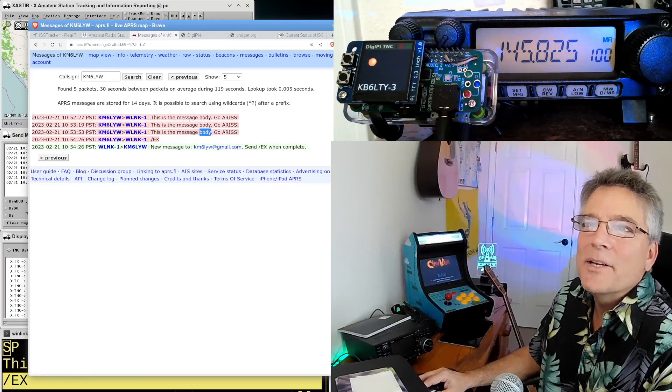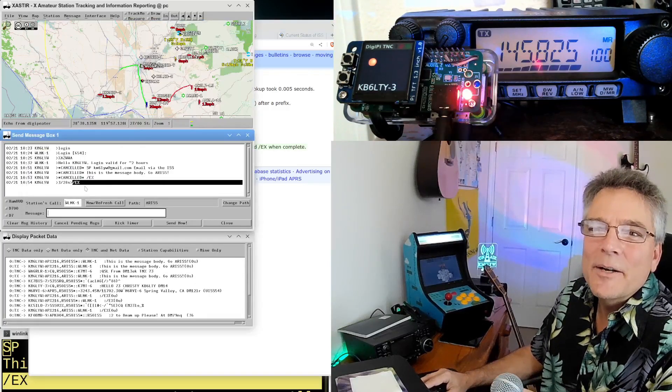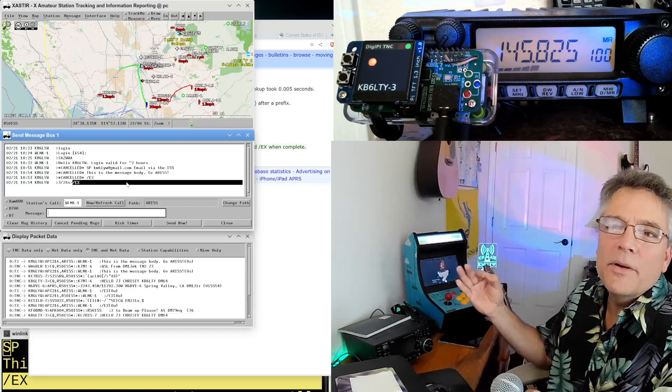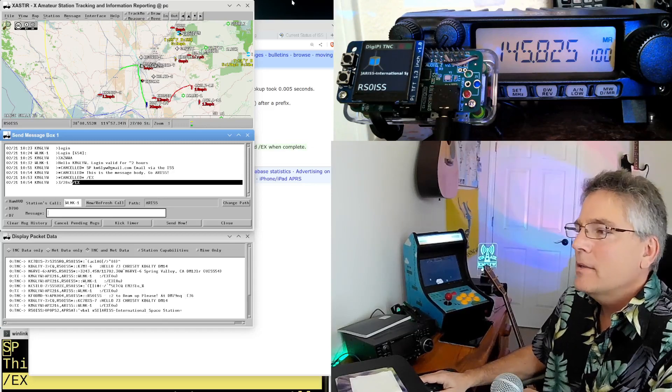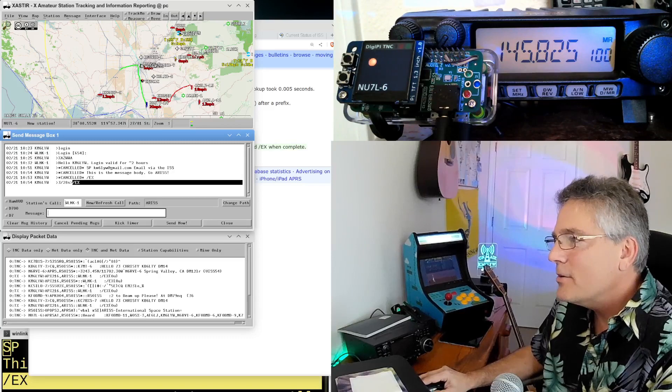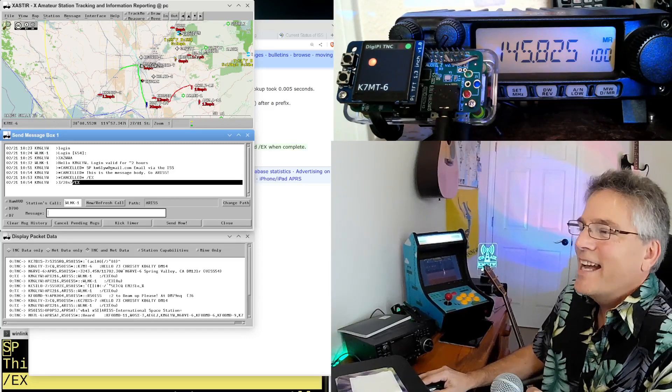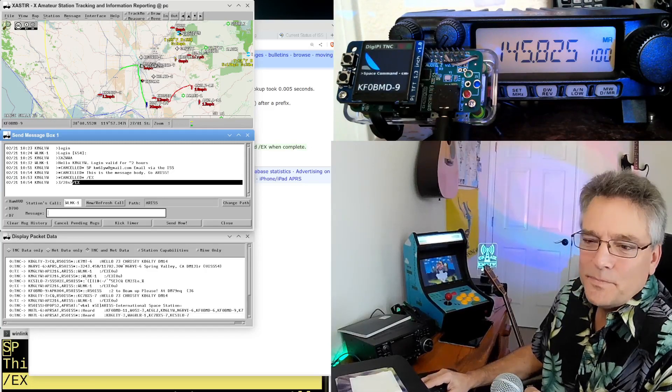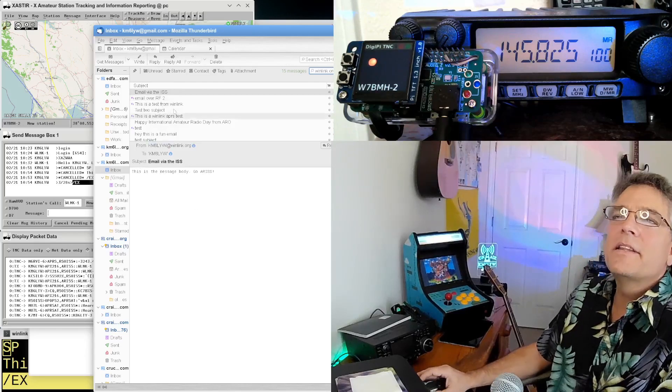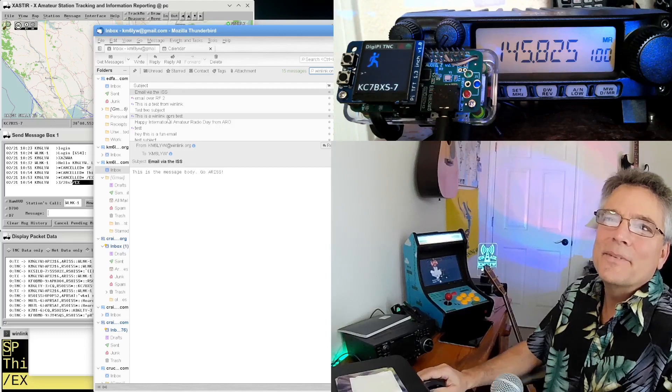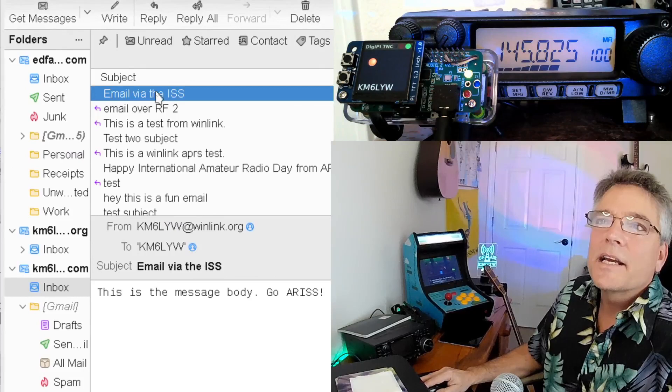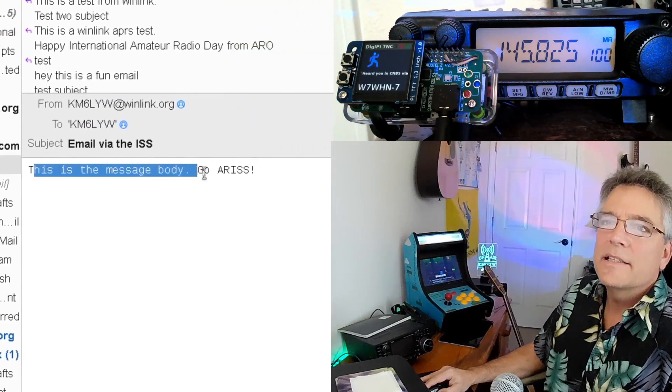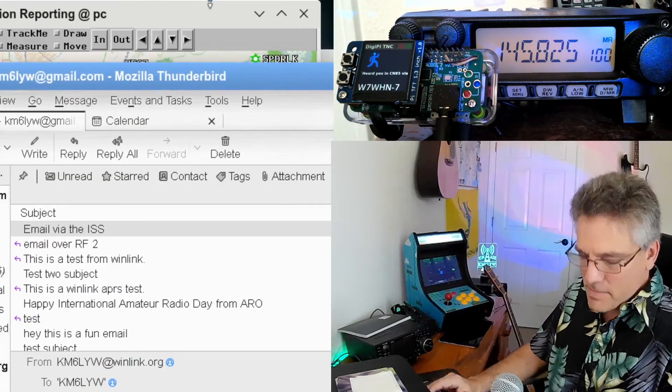So we should be getting an email right now to ourself. This is the message body. Go ARISS. So I'm almost hesitant to even look. I think we got this right. The APRS serial number will be tagged on the back end of that. I did get a warning. I think down here is email via the ISS from my email address. I just got this in my inbox. Let's go check it out. I was going to go to my inbox here. And it says email via the ISS. I got a brand new email called email via the ISS. And it says, this is the message body. Go ARISS. So we did it, guys. We sent an email.